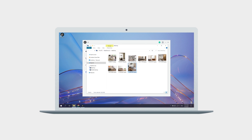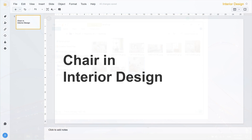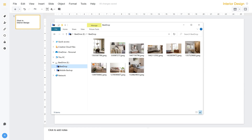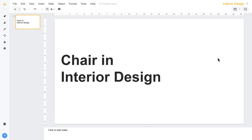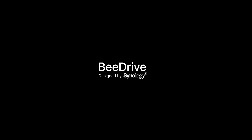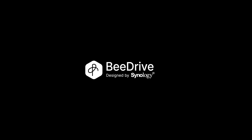Now you can get down to business with your photos and files all in one place. Simply drag and drop them where needed and you're good to go. To learn more about B-Drive, subscribe to the Synology YouTube channel or click on another video to keep watching.